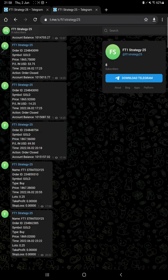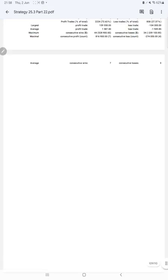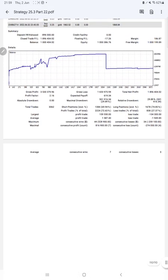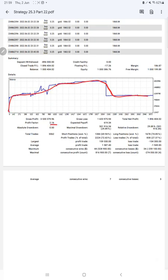We can see the trading account statistics from the statement. Here is a graph constantly growing. Profit factor is 2.16, total number of trades are 3,062, expected payoff is $619, average profit and loss is $1,587 and $1,949.